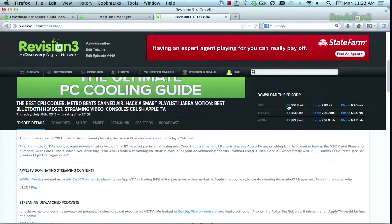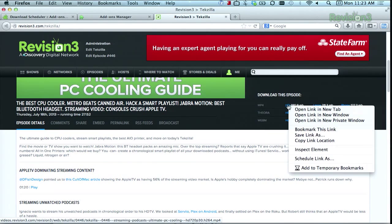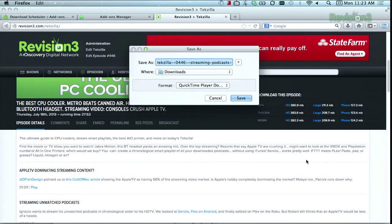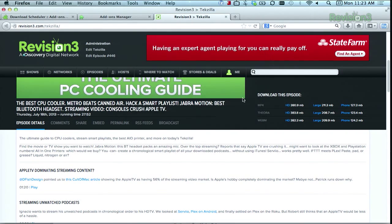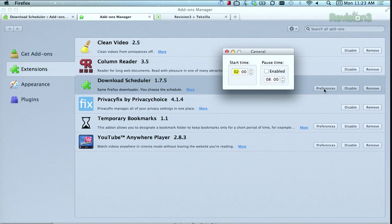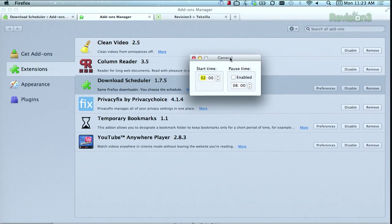Let's try it here with a Tekzilla episode. We right-click and then select Schedule Link As, and then it will pop up. You save it where you want to save it. But then in order to schedule when you want it to actually start, you need to go back into the add-on's preferences in Firefox, and you'll get this little pop-up window.